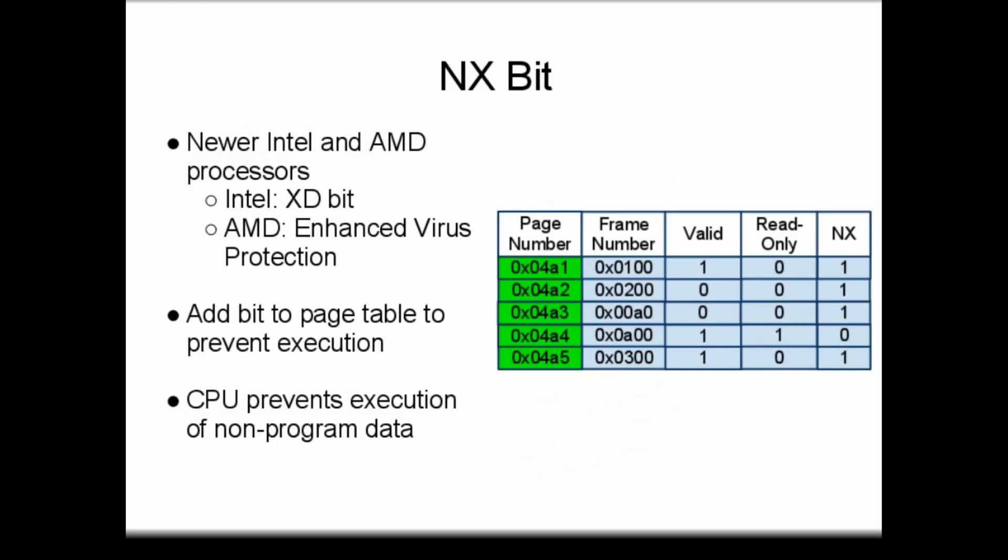Newer AMD and Intel CPUs support an additional permission bit for setting execute permissions. This bit, called the NoExecute, or NX bit, is actually an inverted permission. It is set to 1 whenever execution of data found on a memory page is forbidden.